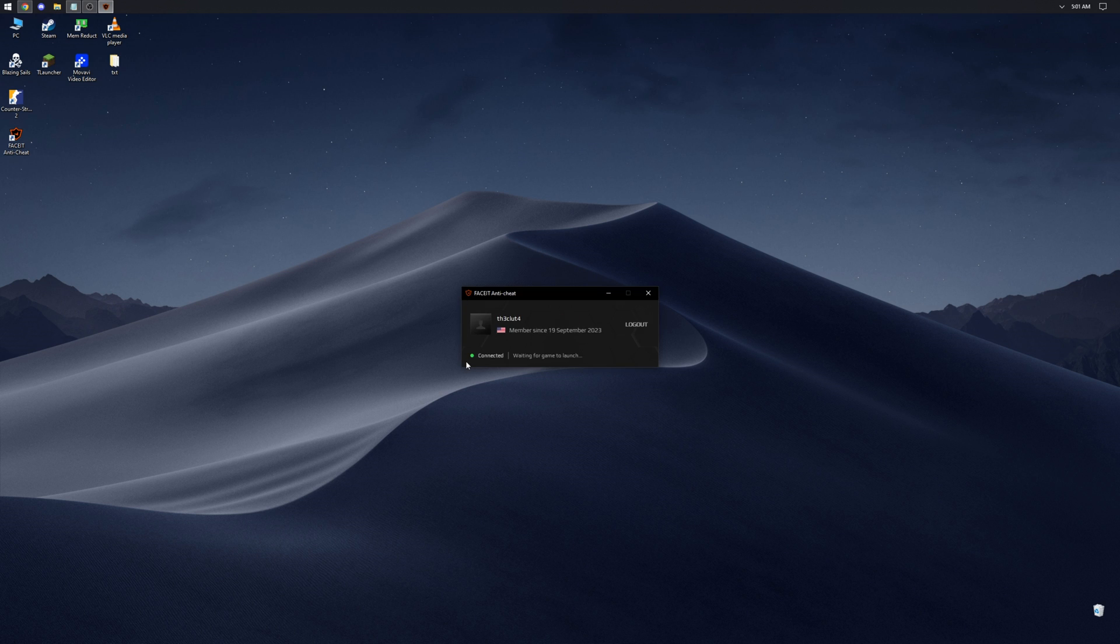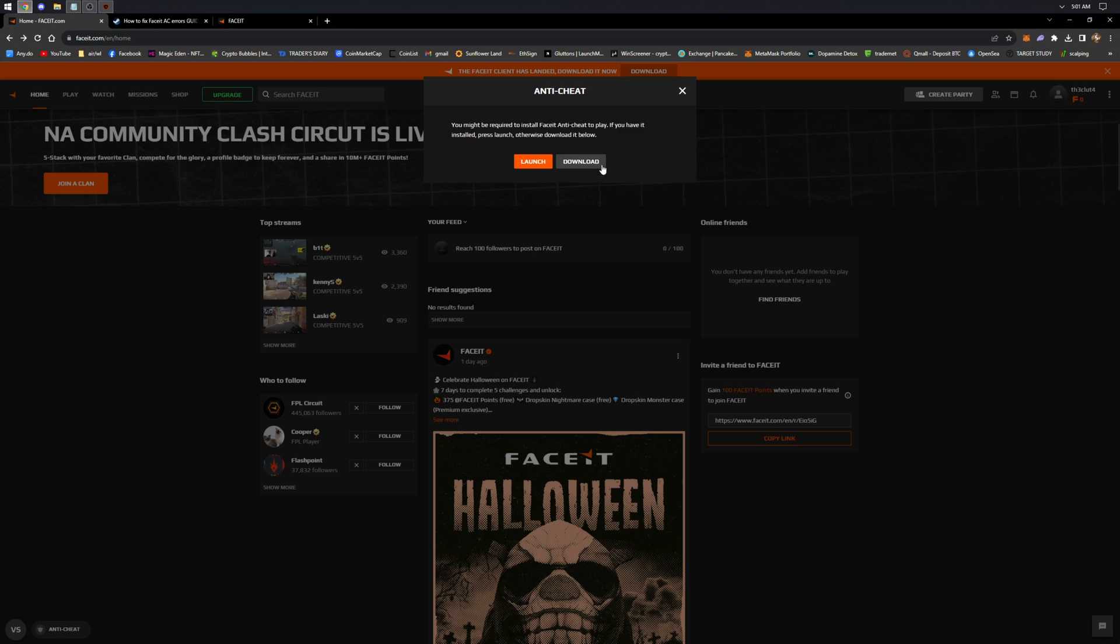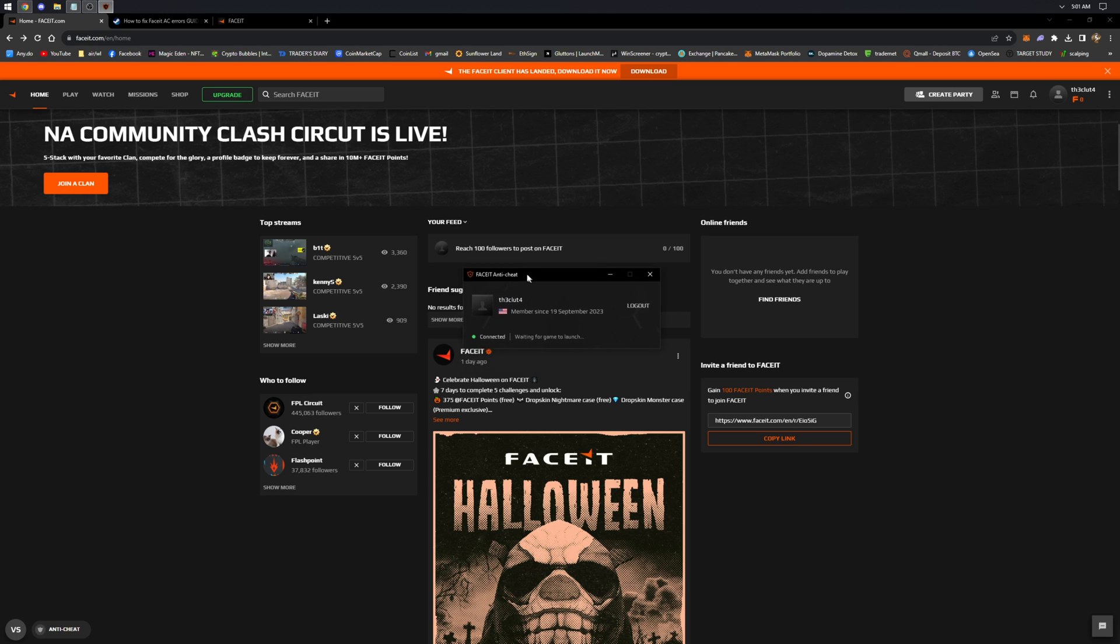And that's it. As you can see, the Anti-Cheat is working. Let's verify this through the website. Yes, now we can play.